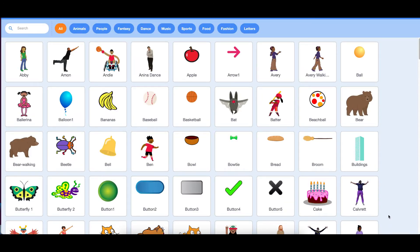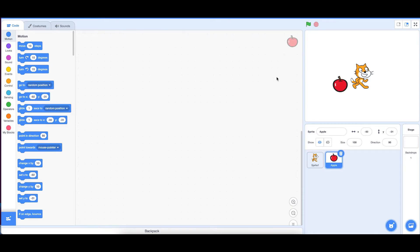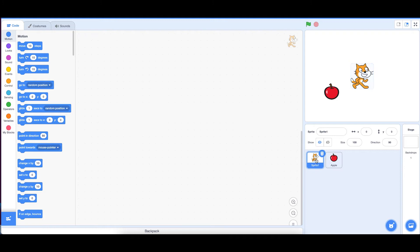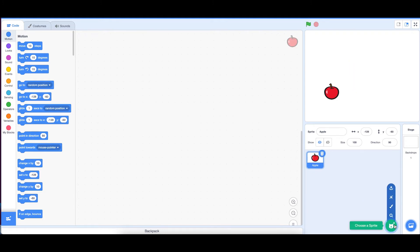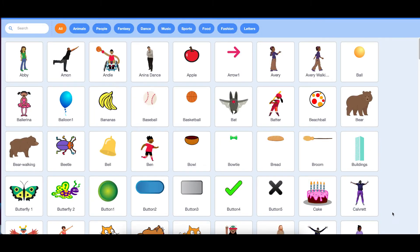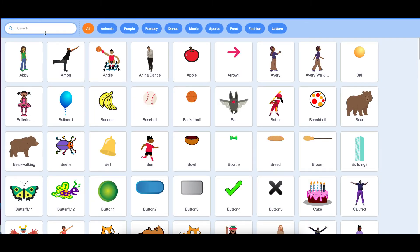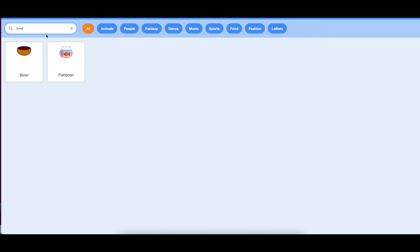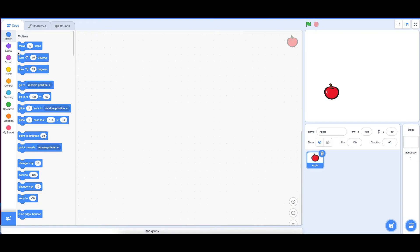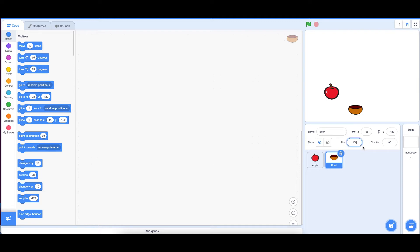Let's choose a sprite. First let's go with the apple — it should be falling down. Then let's choose the ball; the ball needs to catch the apple. Let's go ahead and delete the Scratch cat. Let's search for a bowl sprite and we can use this bowl.